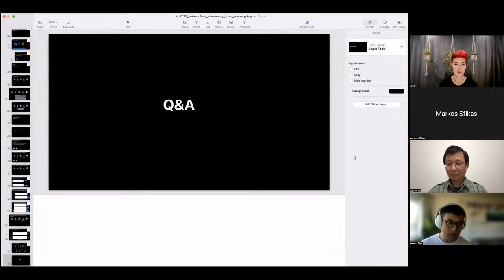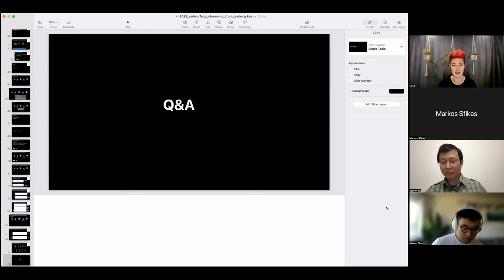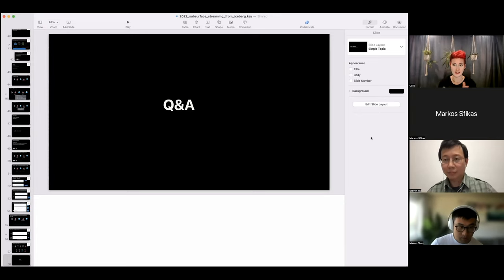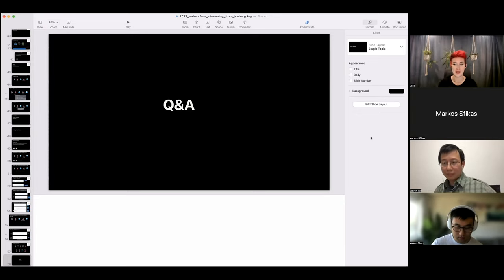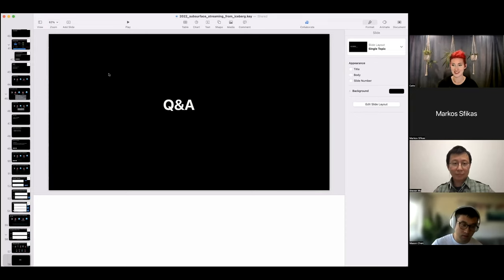We're going to go ahead and pass this off to our next speaker. Keep adding questions — make sure you're adding to the Q&A side and not the comments if possible. We'll see if we can get to the rest after both talks. I'll hand it off to Mason.